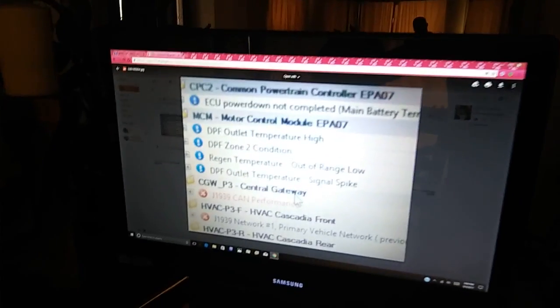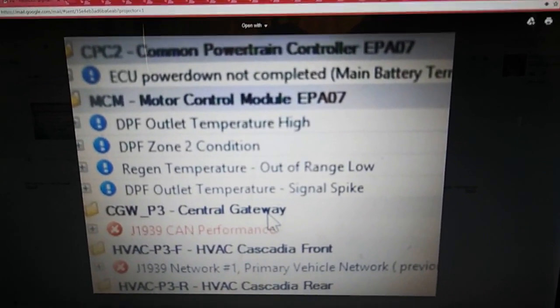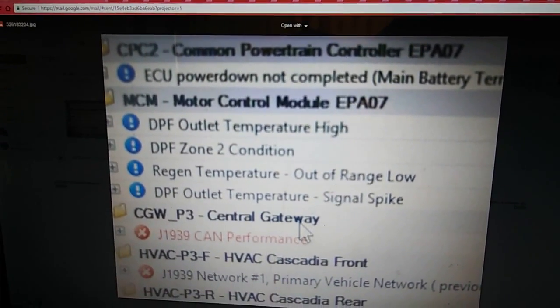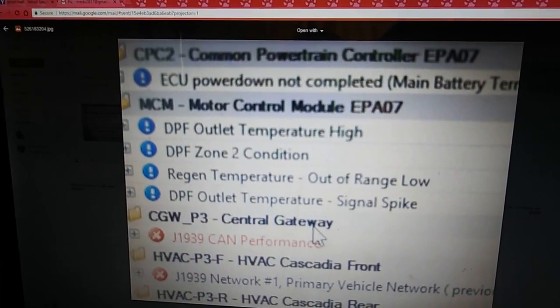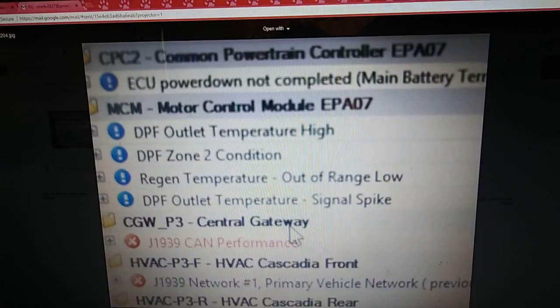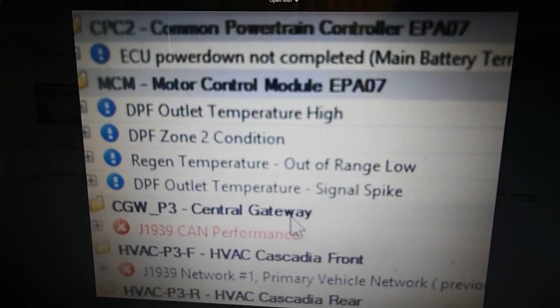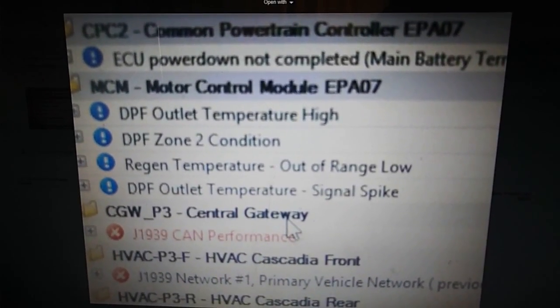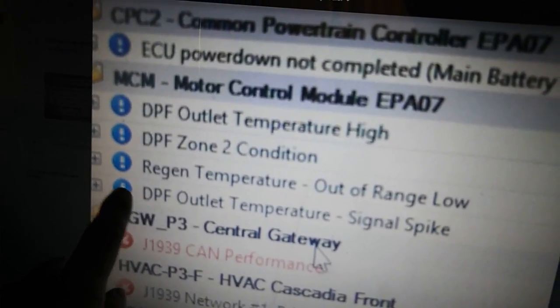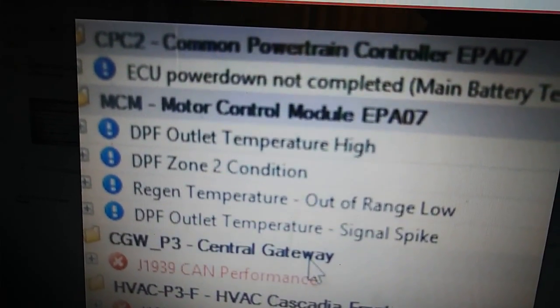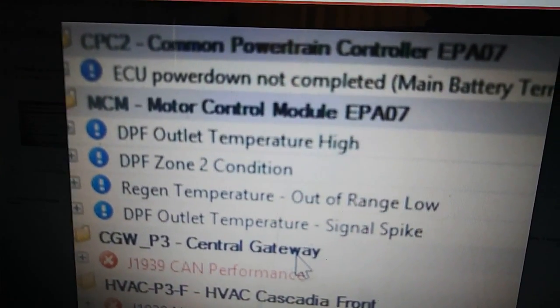These are the codes that came up on my truck and this is the fix I've done to correct them. If you get a DPF outlet temperature high and a regen temperature out of range low, that's exactly what this video covers. Those codes mean you have some kind of leak on the exhaust pipe going to the DPF filter. Here are the four codes — if you get them on your Freightliner Cascadia, this is how to clear them and why they're coming up.